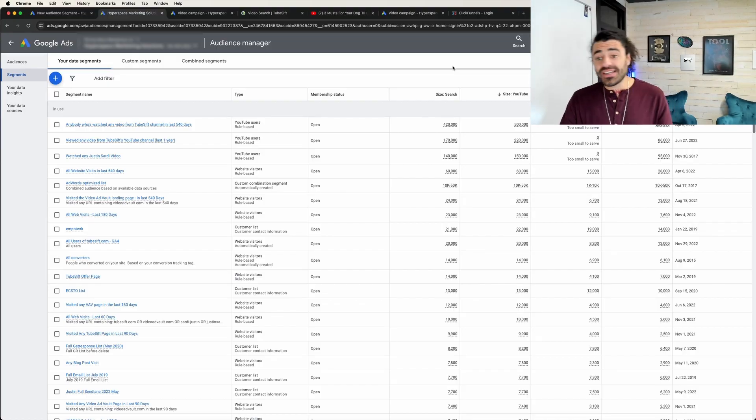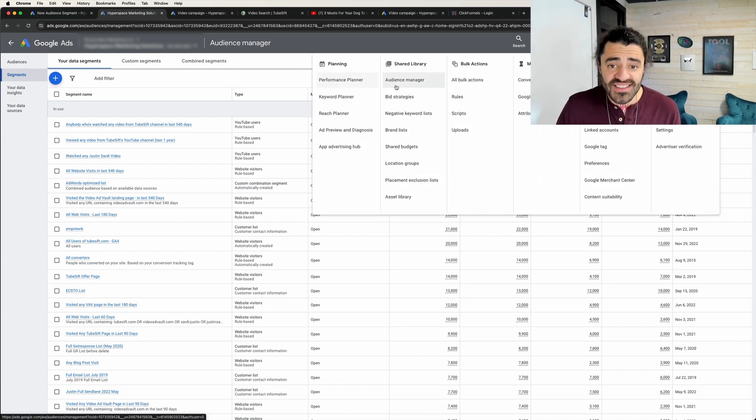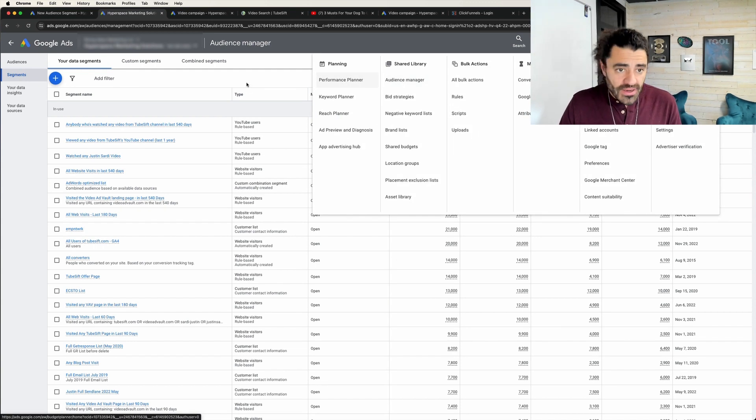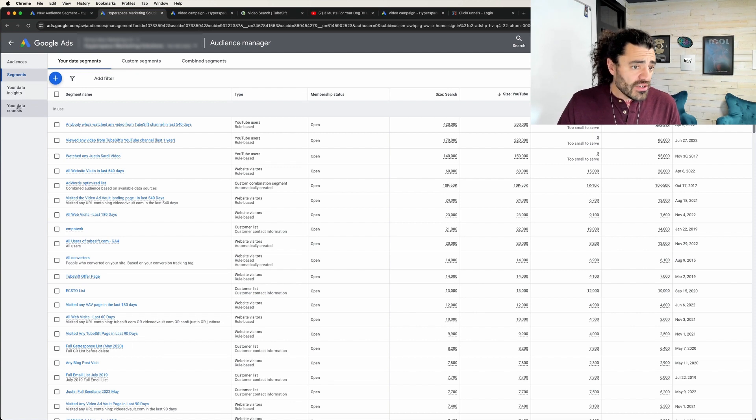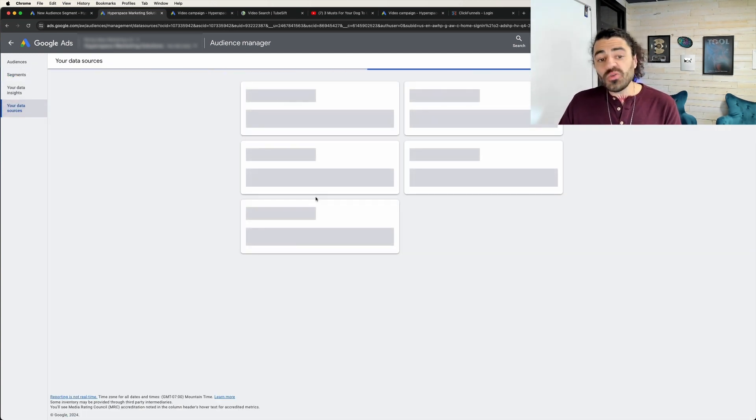Alright, so I am here inside of my Google Ads account. I came over to Tools and Settings and I've gone to Audience Manager. So I'm in here, here's your data segments, and over here you see your data sources.